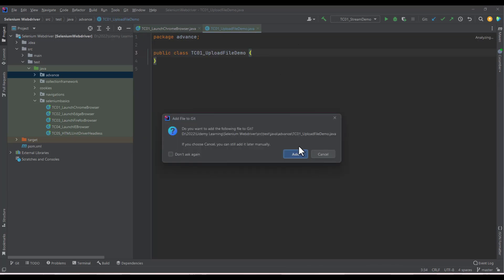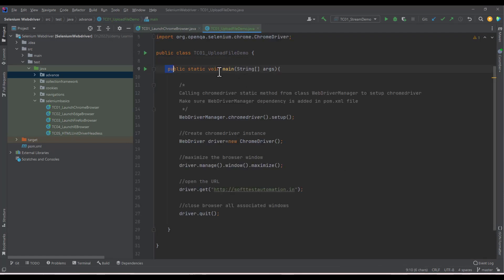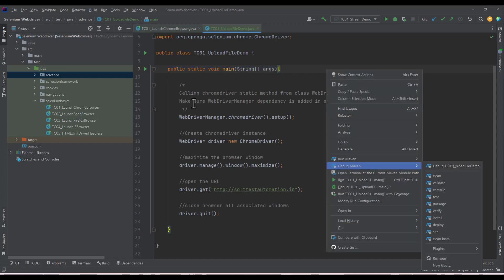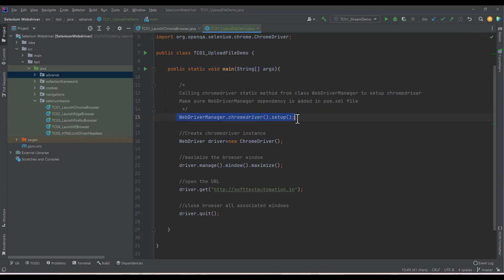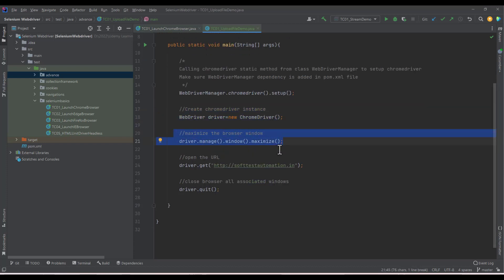This is a normal Java class and inside I have added a main method so I can run it directly. I'm setting up the ChromeDriver using the WebDriverManager plugin added in the pom.xml file — that lets me set the ChromeDriver in one line of code. Then I create an instance of ChromeDriver, maximize the browser, and navigate to the website.